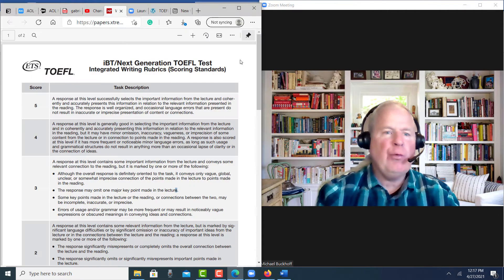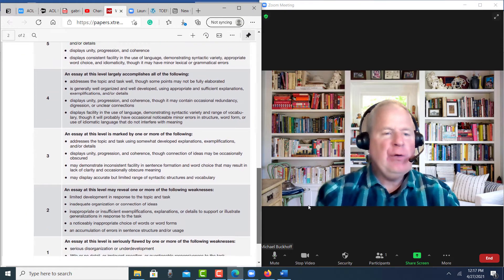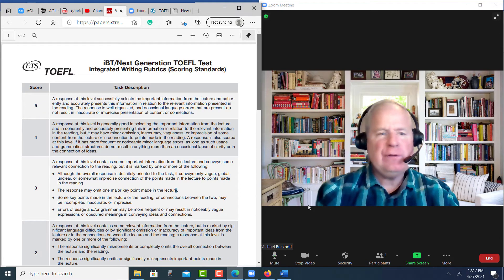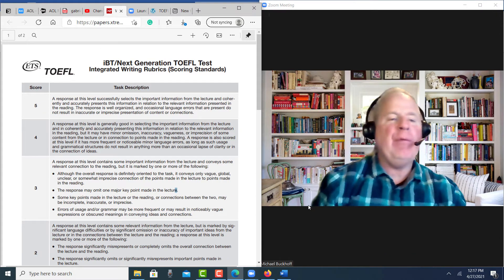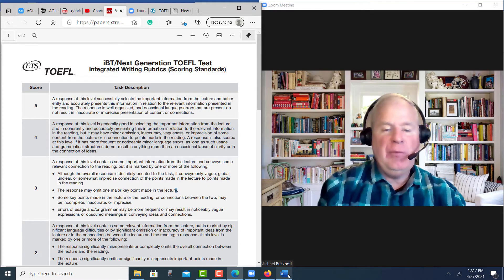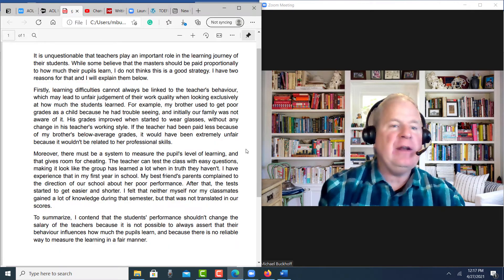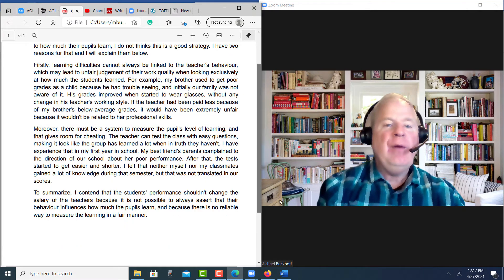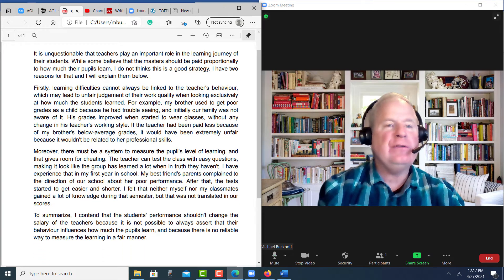I have the rubrics here and I think you're very close. I'm going to say between 22 and 24 points on it. Let me look at the essay right here. So my recommendation is you have about 302 words.